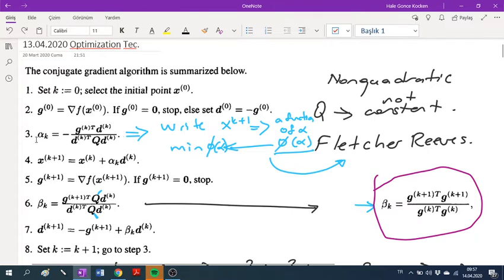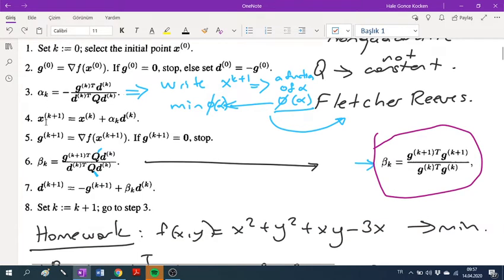In the third step, we calculate our alpha. The fourth step is calculating the next point. The fifth step is calculating the gradient at the new point in our iterative algorithm. Then we calculate the beta constant if our gradient is not equal to zero. By the beta constant, we determine our next conjugate direction in the seventh step. We then increase the k parameter and go back to step three. This is the conjugate gradient algorithm.